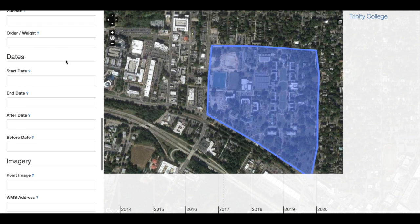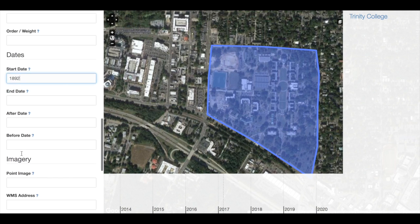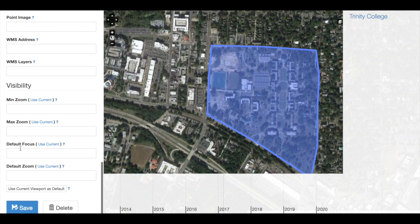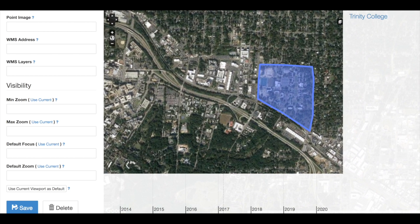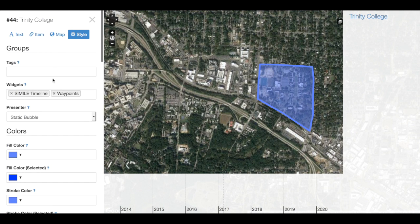There are a few more things we can do to style this record. One of them is to add a start date. Let's say we want to add a date for the beginning of Trinity College in Durham. For each individual NeatLine record, I can also set a default focus and zoom so that I can control how my users move through the exhibit and direct their attention. So I will click 'Use Current Viewport as Default' and save.